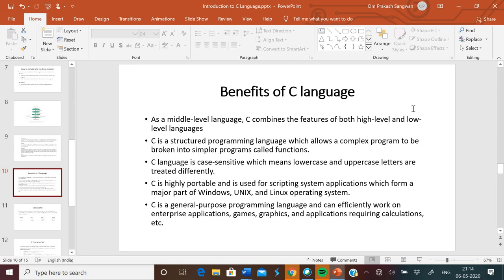Now we will discuss benefits of C language. As a middle level language, C combines the features of both high level and low level languages. C is a structured programming language which allows a complex program to be broken into simpler programs called functions. C language is case sensitive, which means lower case and upper case letters are treated differently. C is highly portable and is used for scripting system applications which form a major part of Windows, Unix, and Linux operating systems. C is a general purpose programming language and can efficiently work on enterprises, applications, games, graphics, and calculations.